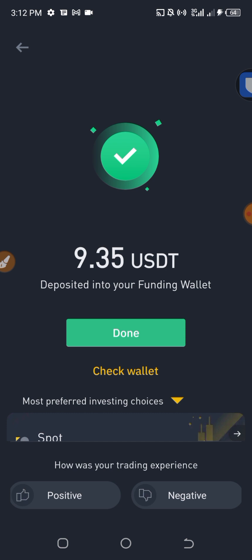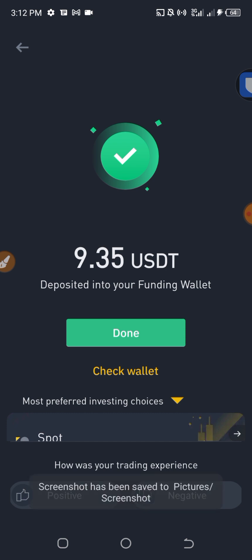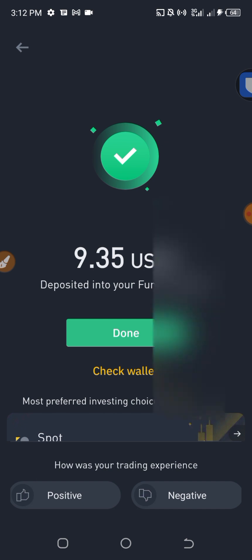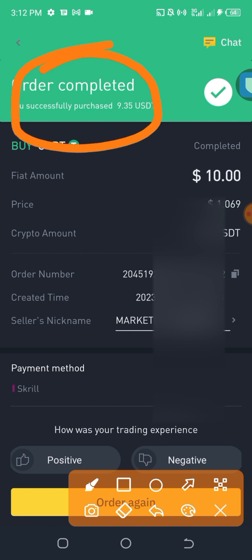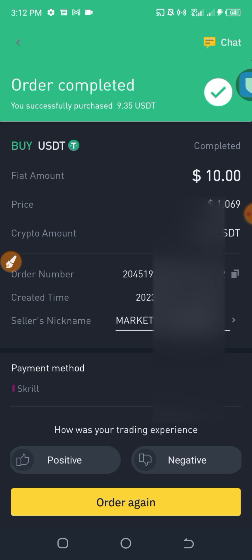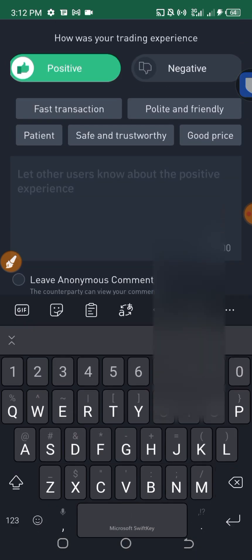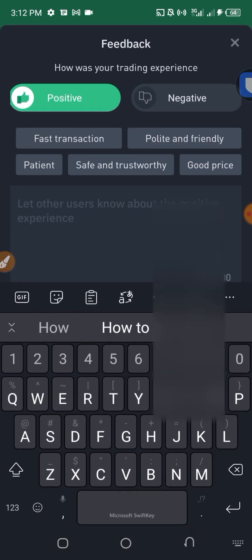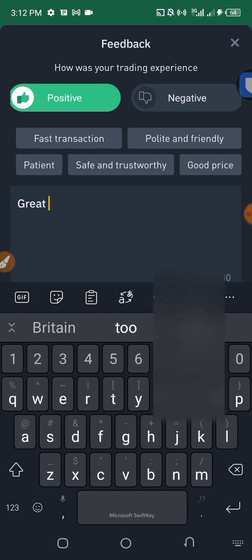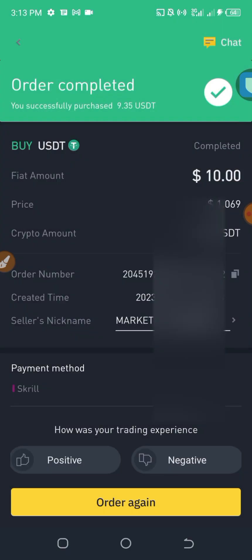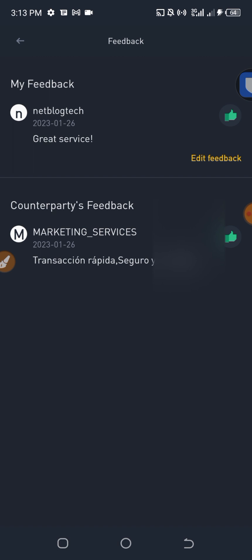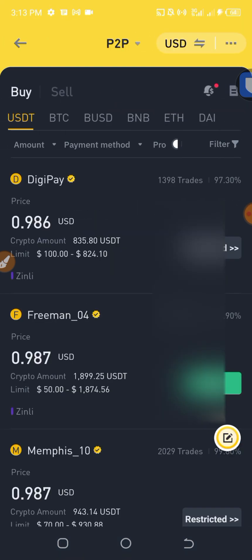This is exactly how to purchase USDT from Binance P2P using Skrill as a payment method. I click 'Done' and you can see the order is completed — 9.5 USDT received. I leave this seller a positive review and comment for good service.